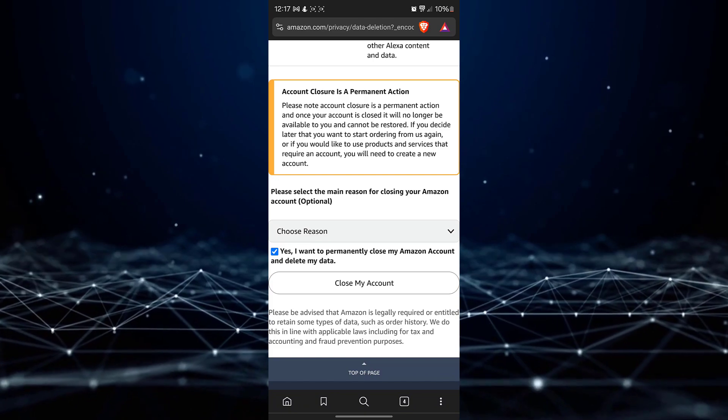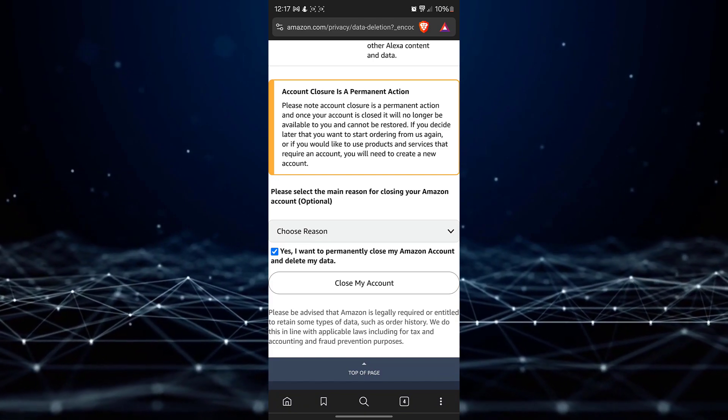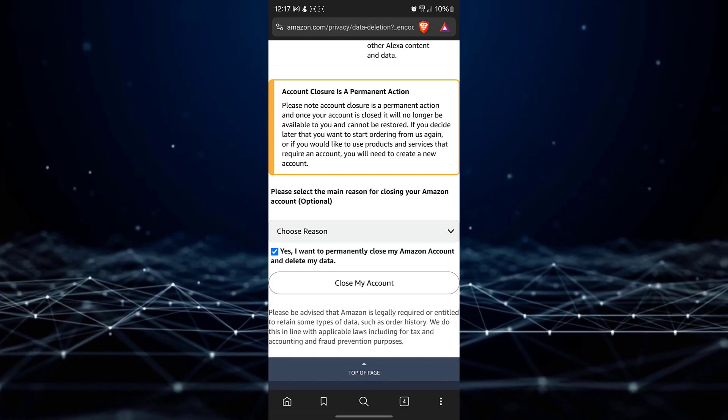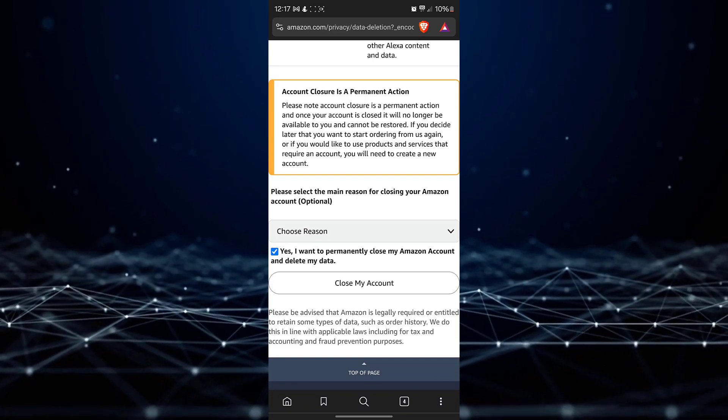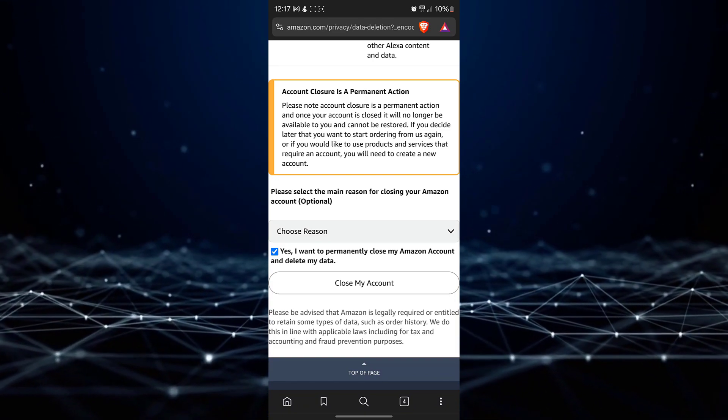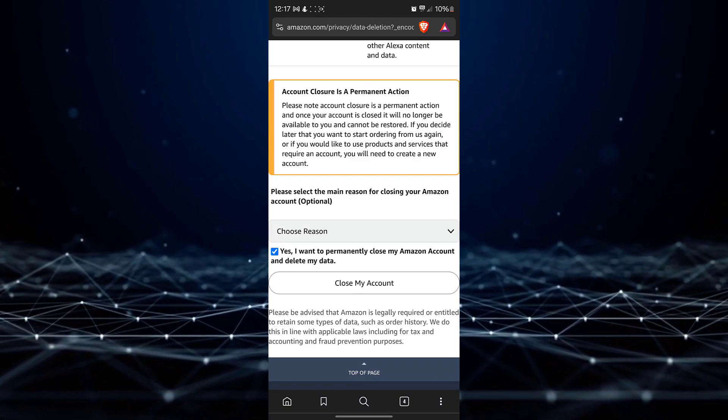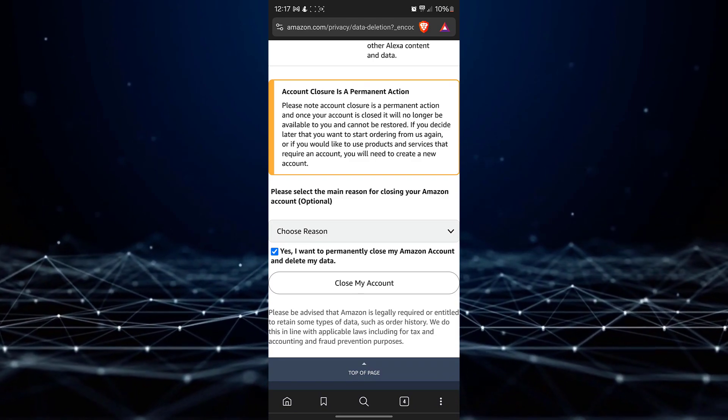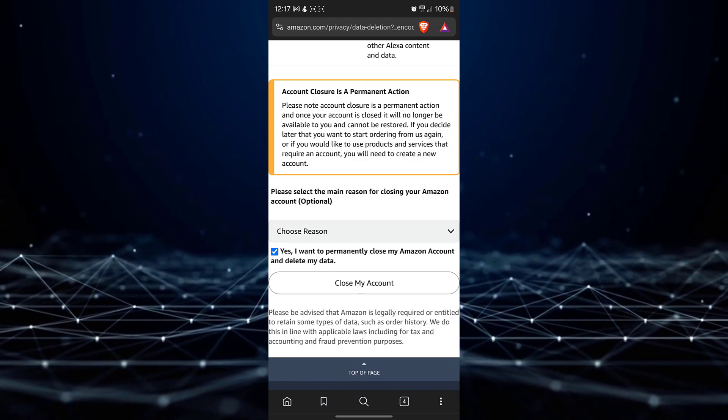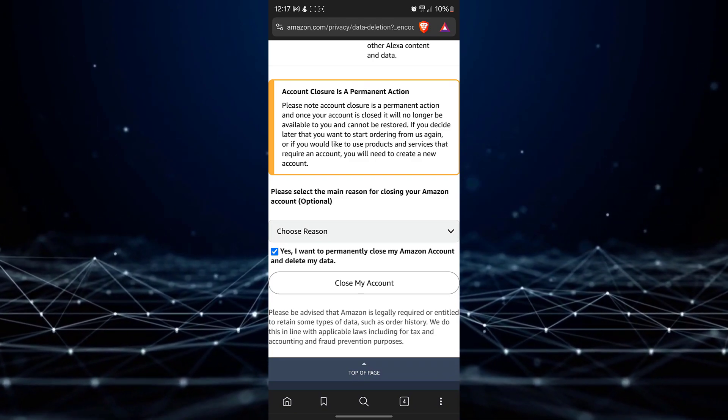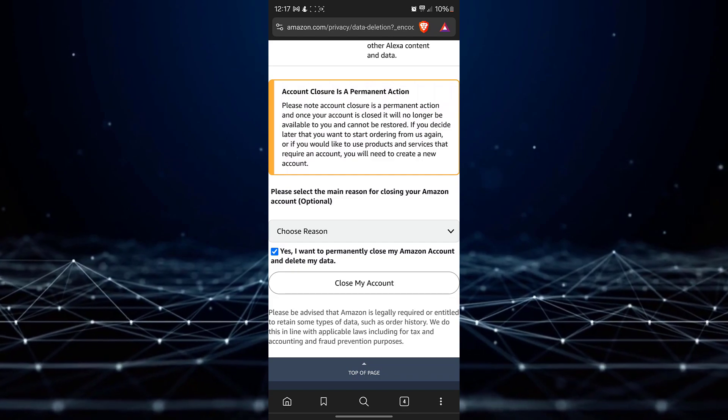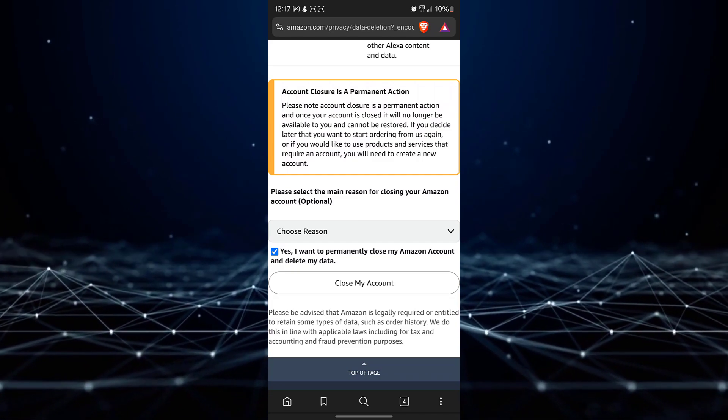Selecting a reason is optional, but if you wish to provide one, you may do so. Afterward, click on the button labeled Yes, I want to permanently close my account and delete my data.